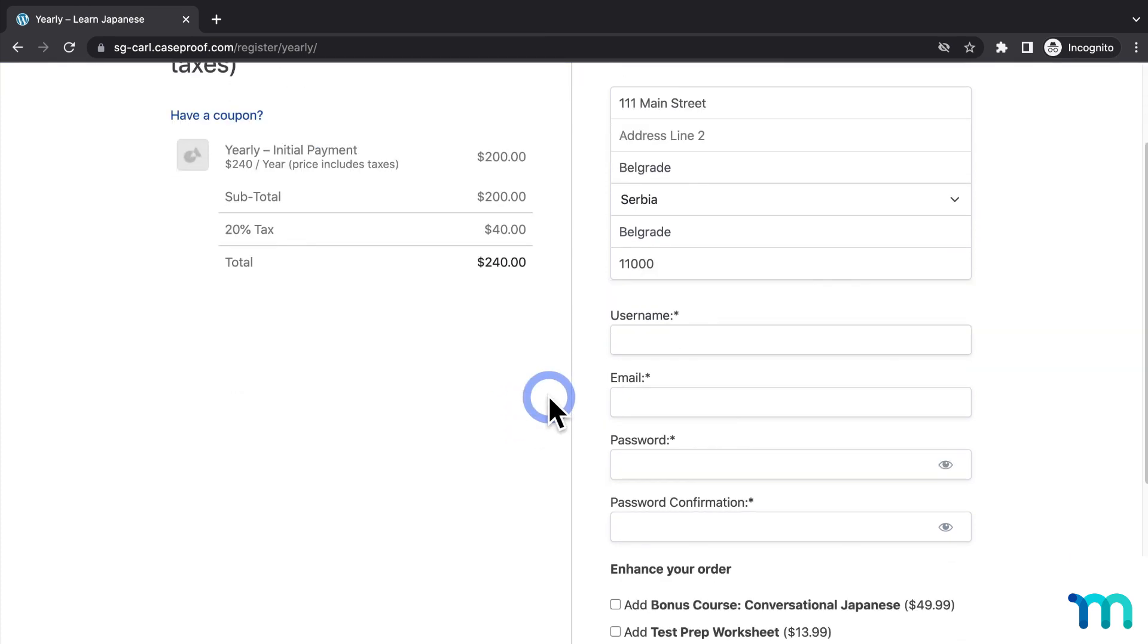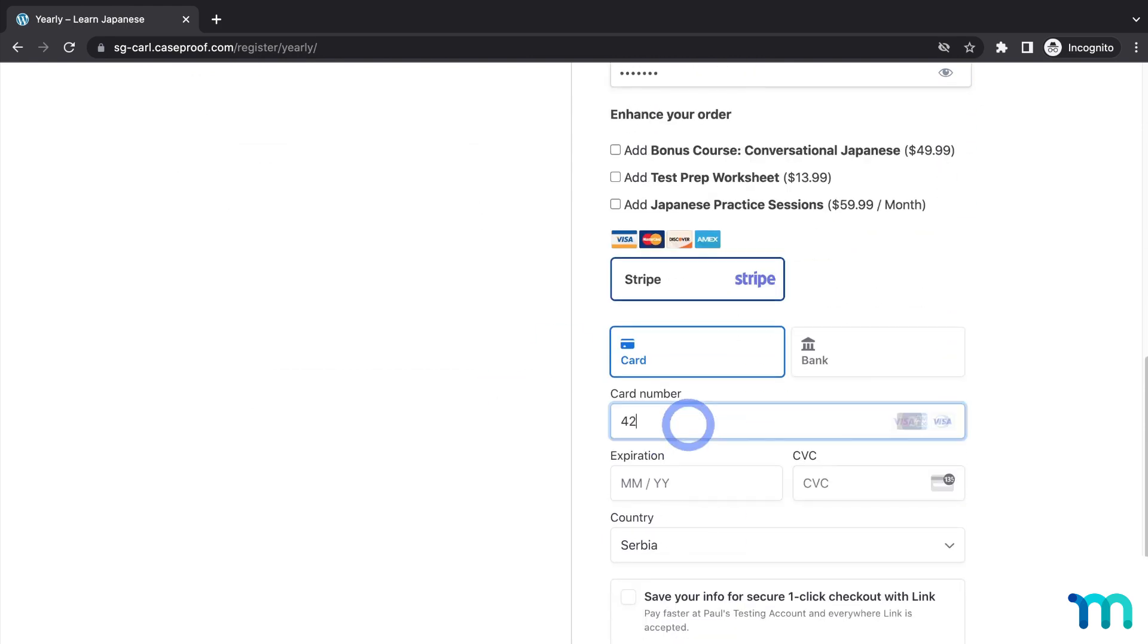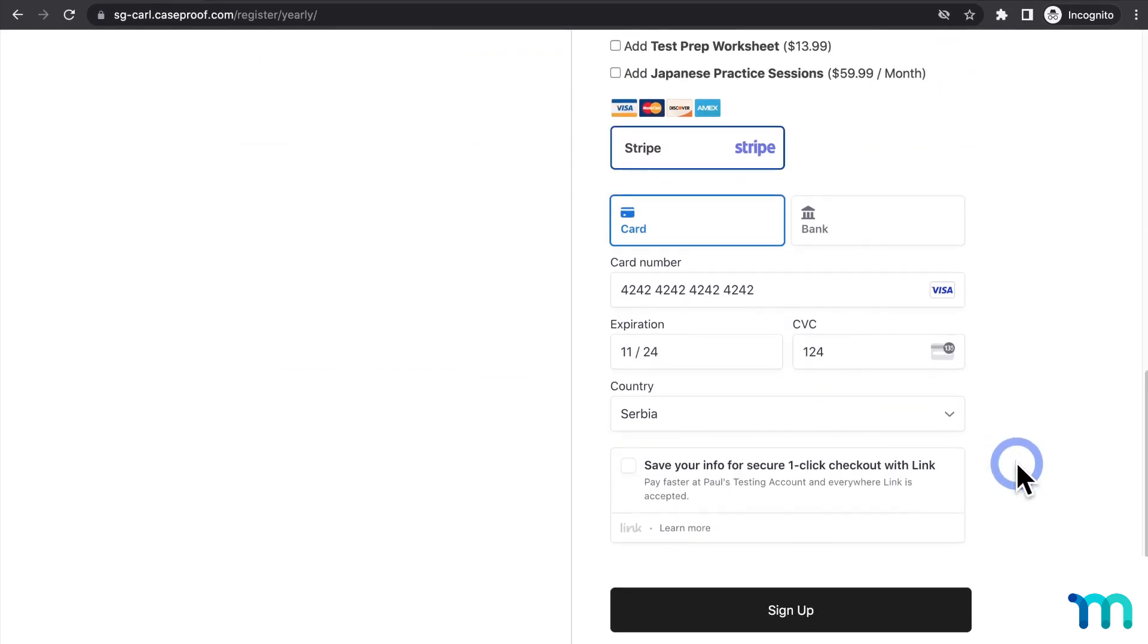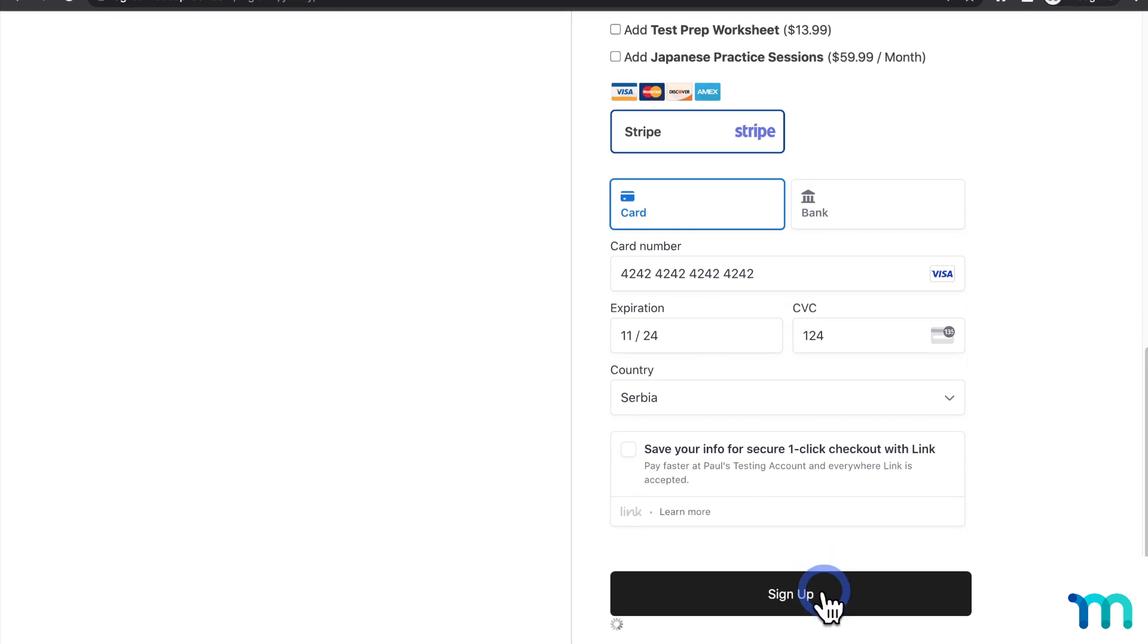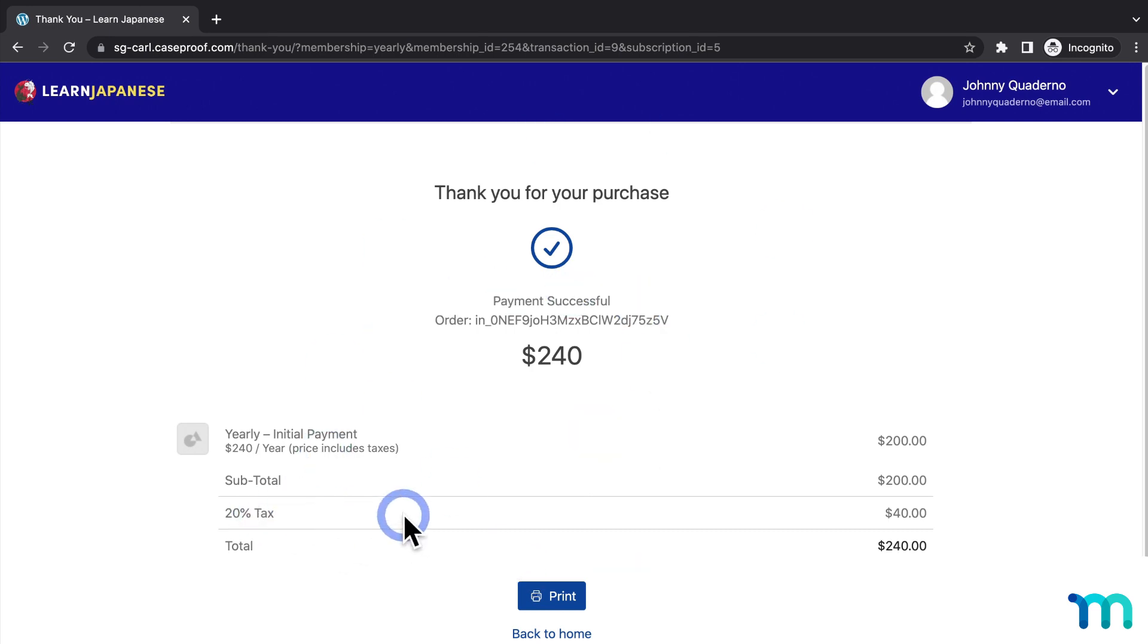And then I'll finish the sign up with some test payment information. And then I'll sign up. And then I see the payments complete. And then you can see the cost of the membership plus the tax.